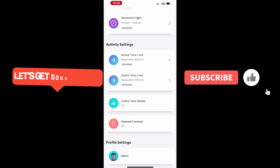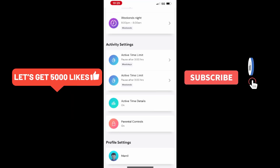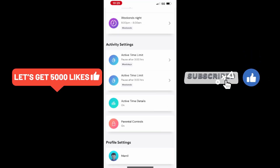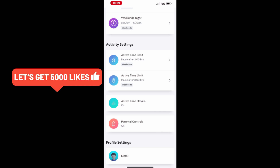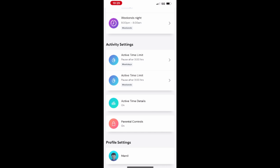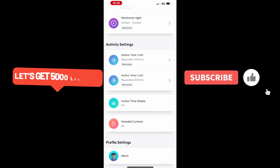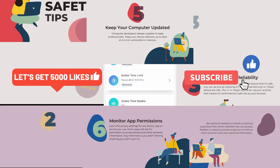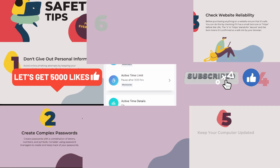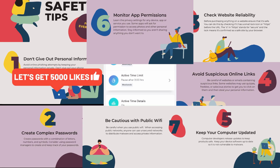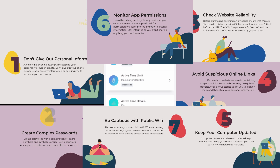If you enjoyed this video and found it helpful, don't forget to hit that like button to show your support. Also, feel free to share this video with your friends and family to help them benefit from the information as well. It really helps the channel grow. Make sure to subscribe and click the notification bell, so you never miss out on any of our future videos.